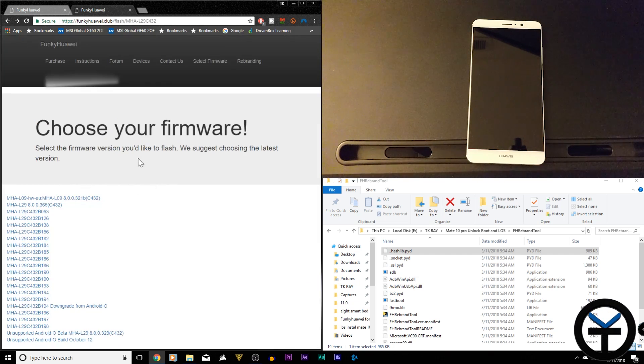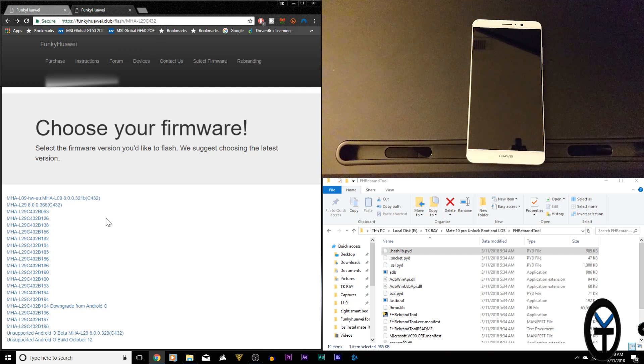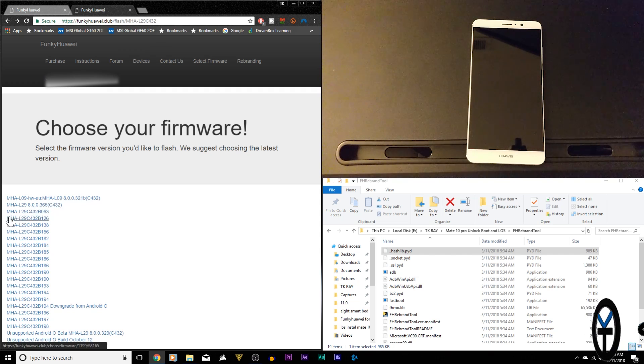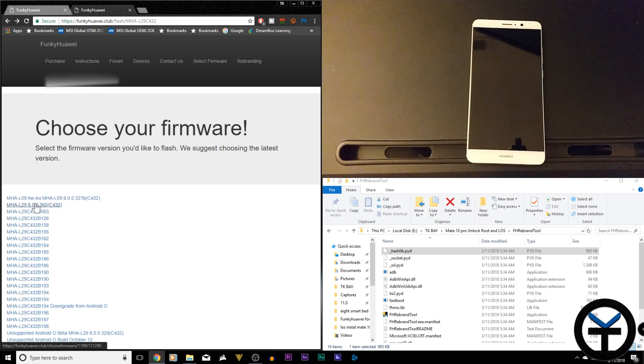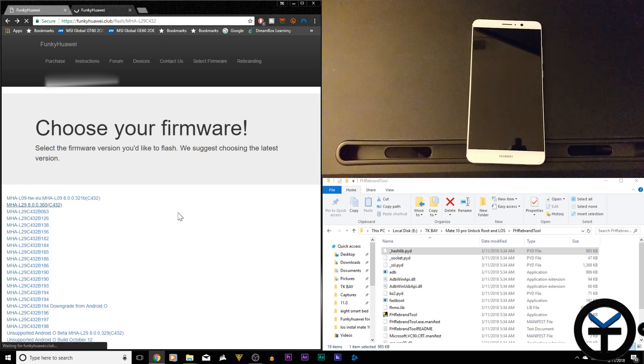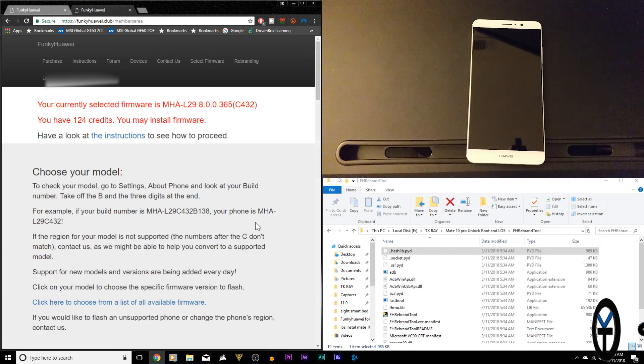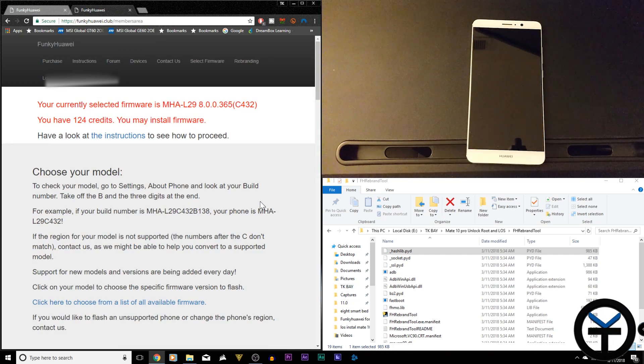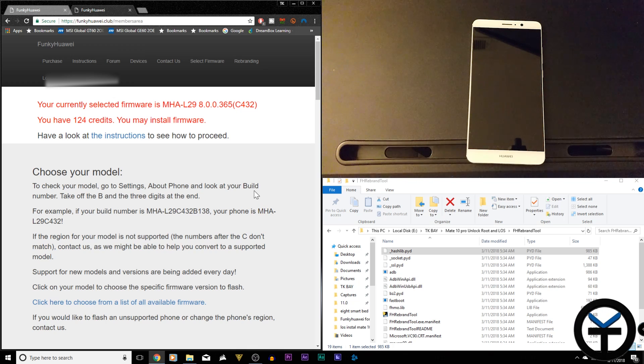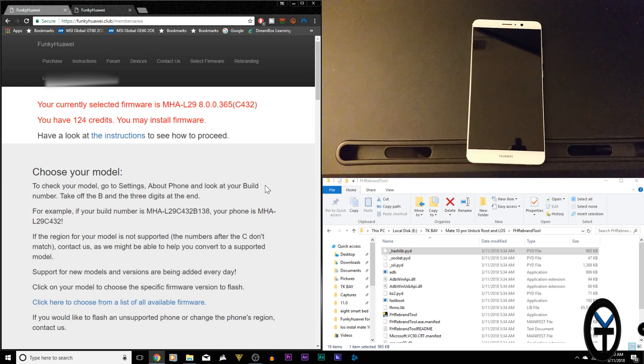So what I did here is I went into the MHA-L29 and because this is a European model, it seems like the MHA 8.0.365 C432 will be the match one for my device. Oreo to Oreo, if you're going to go basically pre-Oreo, just do that same thing. Make sure you're matching from and to and then you can do the upgrade.